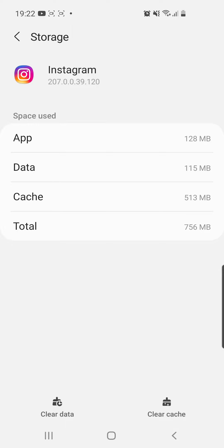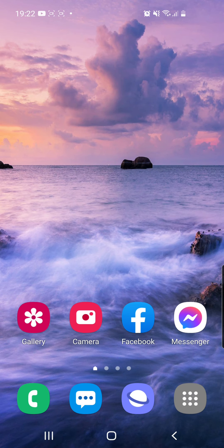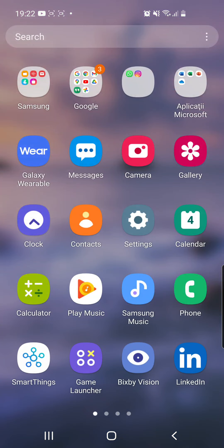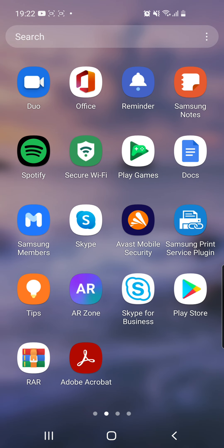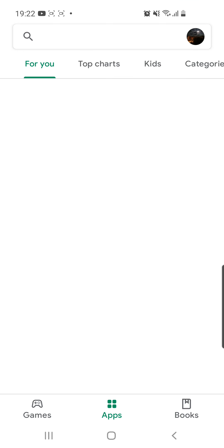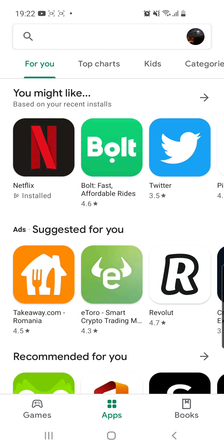After that, if it's still not working, you can go to your App Store or Google Play and update your Instagram.